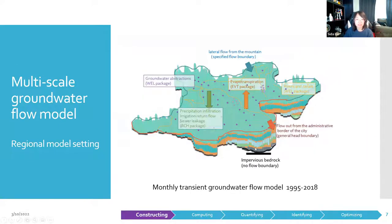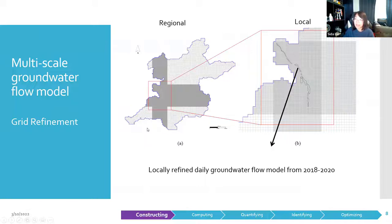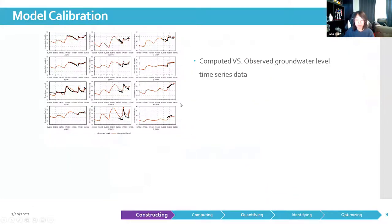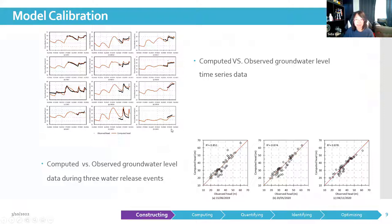This model construction was based on a regional groundwater flow model of the urban Beijing area, which simulates the monthly groundwater flow dynamics from 1995 to 2008. We locally refined the grid in the area of interest to simulate the groundwater system's response to managed aquifer recharge and extended the model simulation period to 2020 with a steady stress period. Model calibration was done by adjusting hydraulic parameters to match the computed groundwater levels with observations. Most of the groundwater level changes at the observation wells can be well captured, verifying the accuracy of the model simulation.